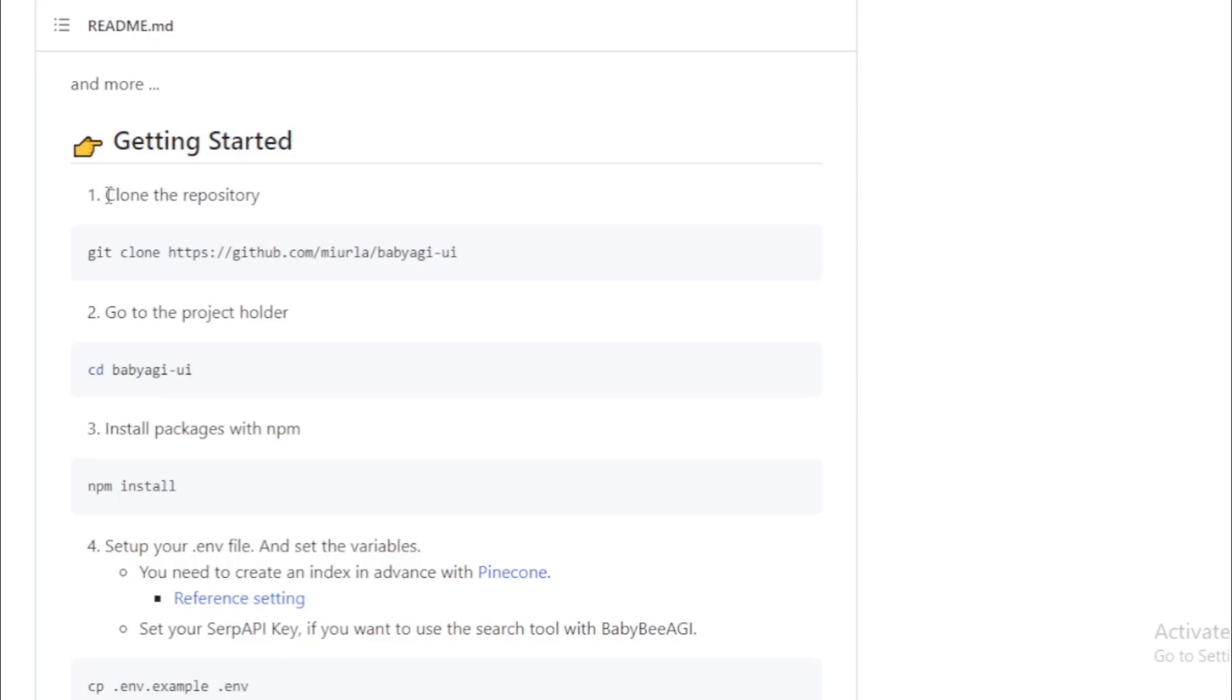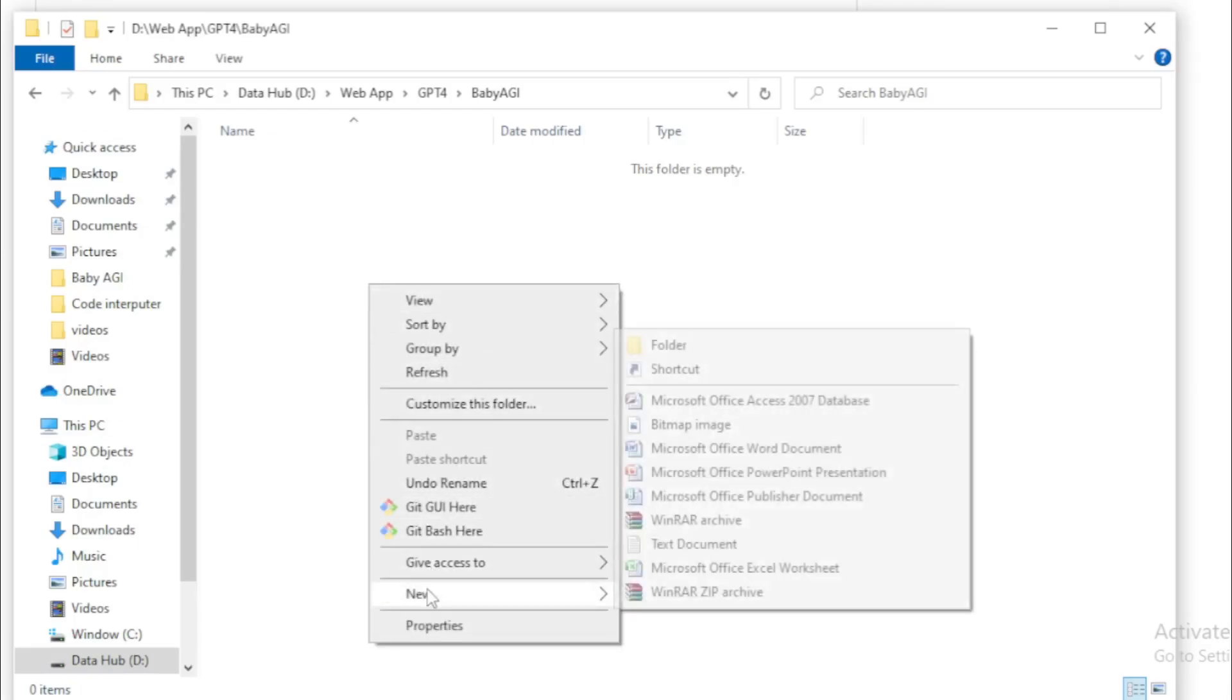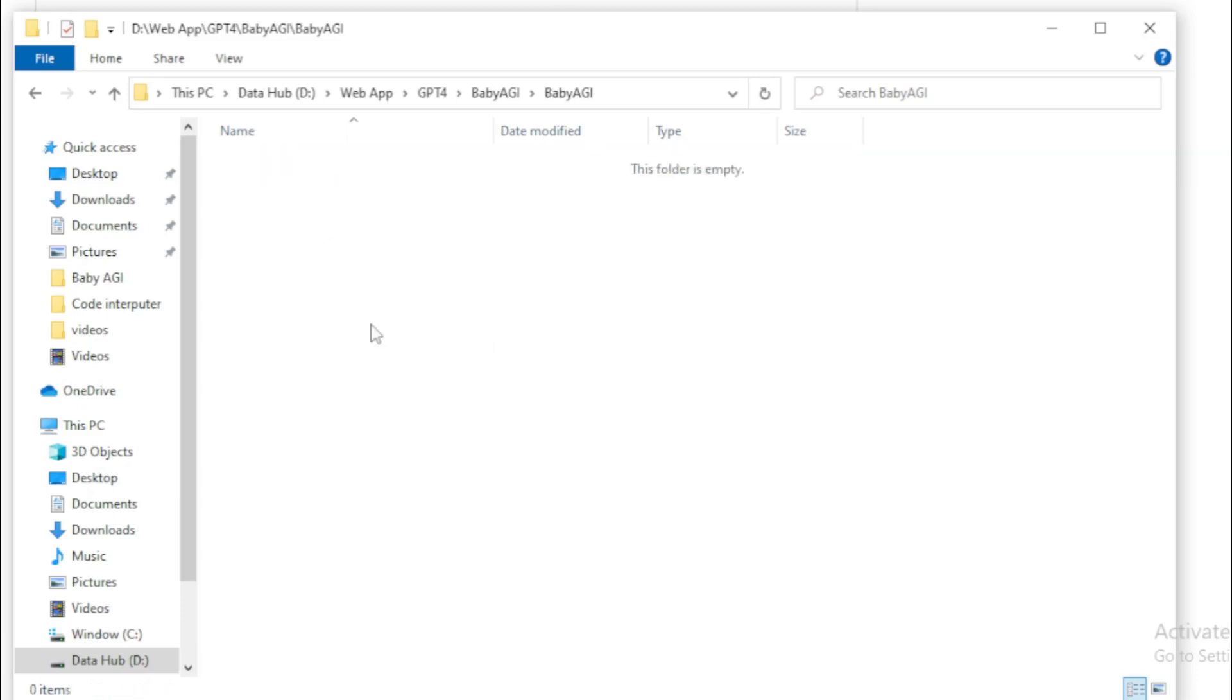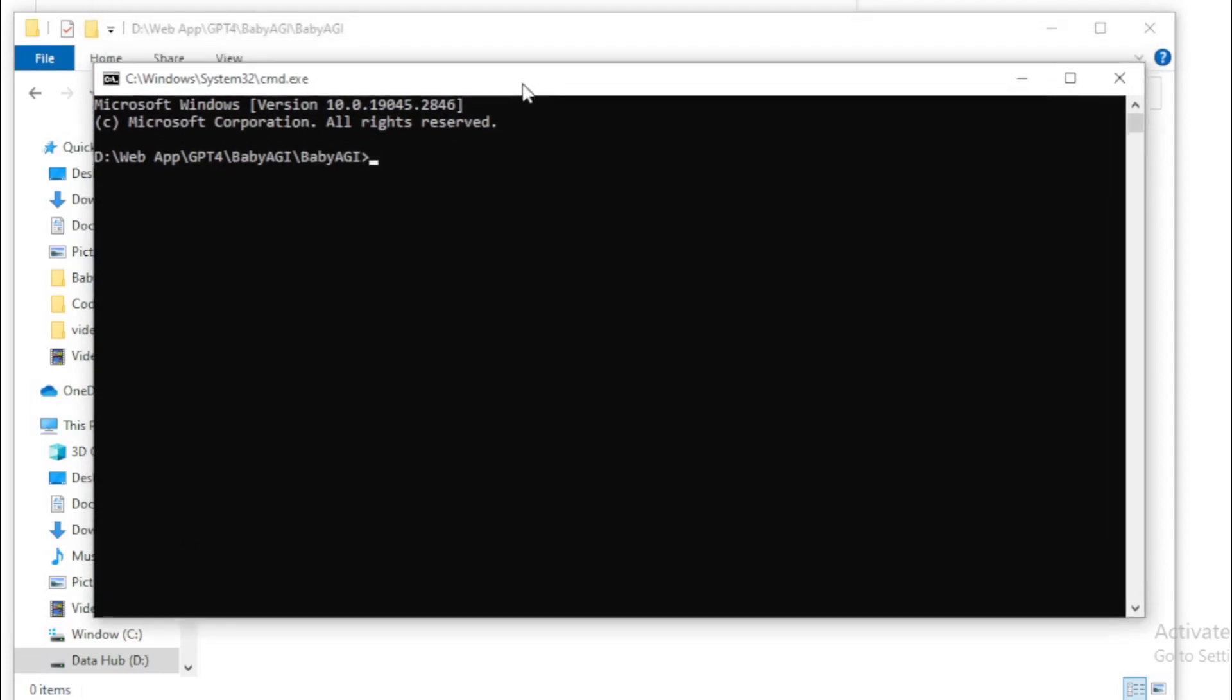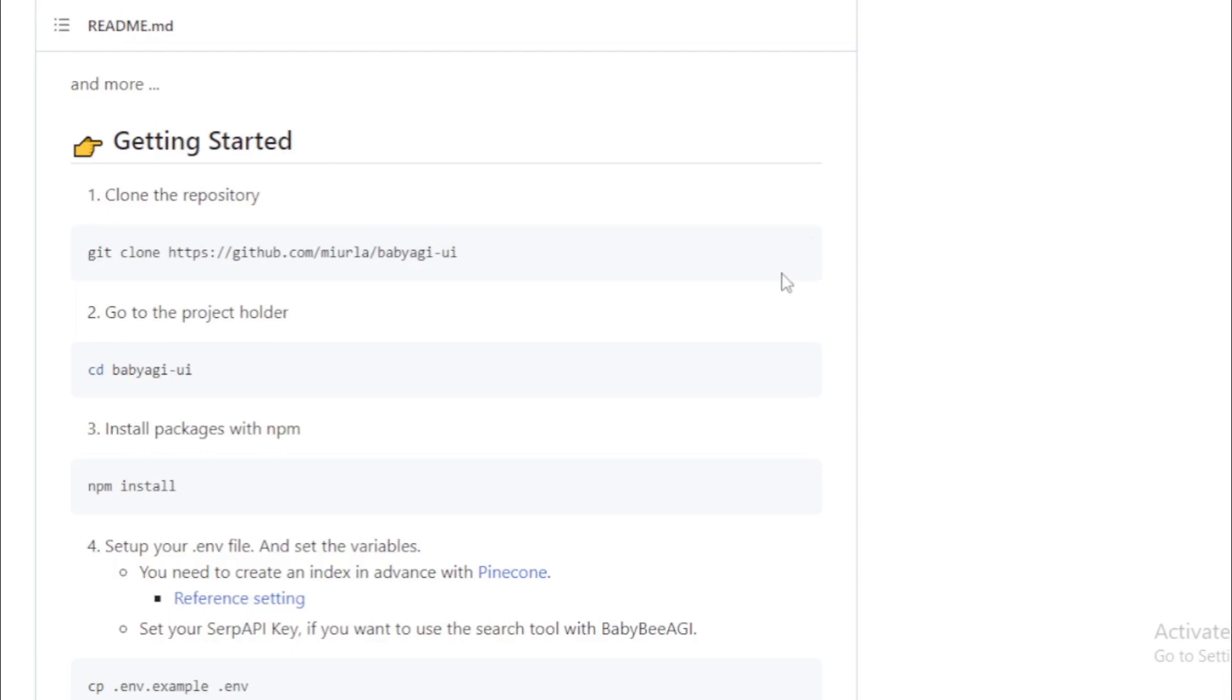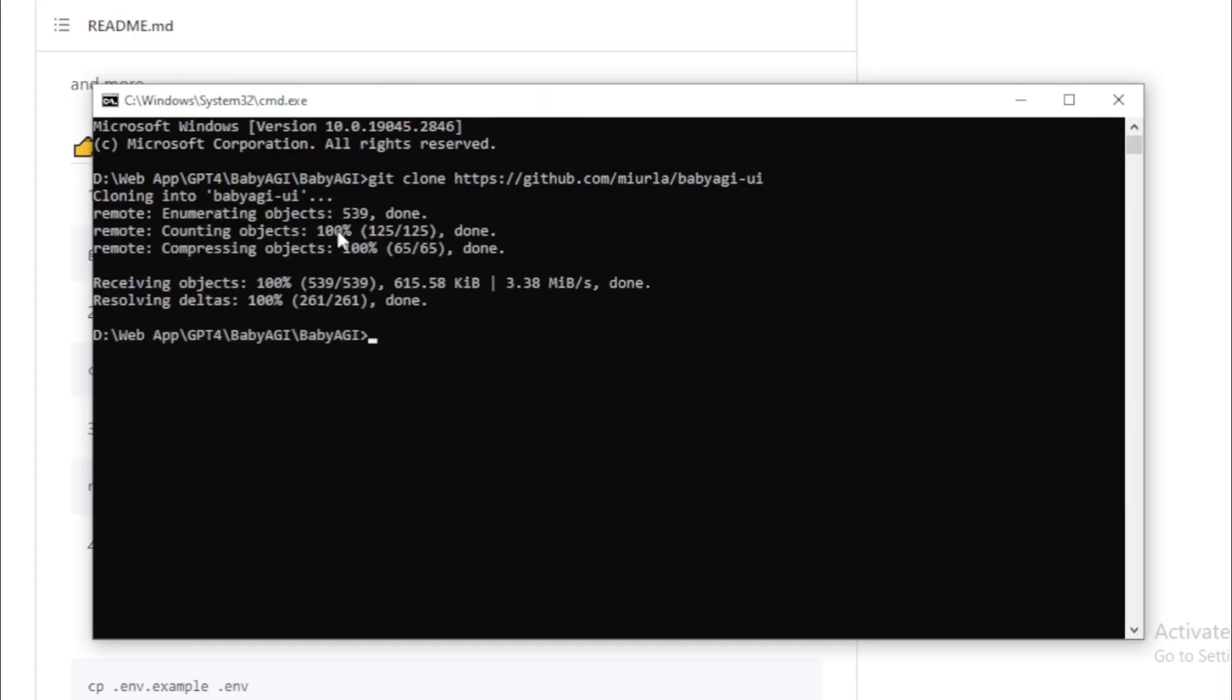Getting started. Clone the repository. Copy this command. Go to your system and create a new folder. For example Baby AGI. Open this folder and go to directory section and input CMD and open your terminal. Copy this command and paste in your terminal.